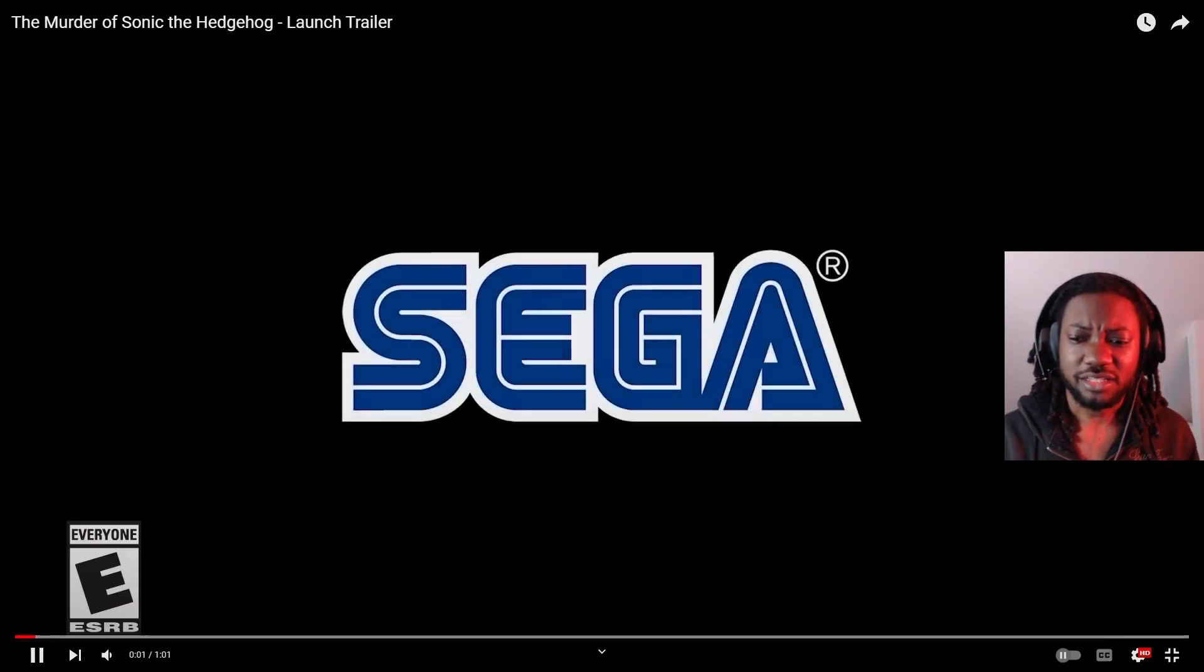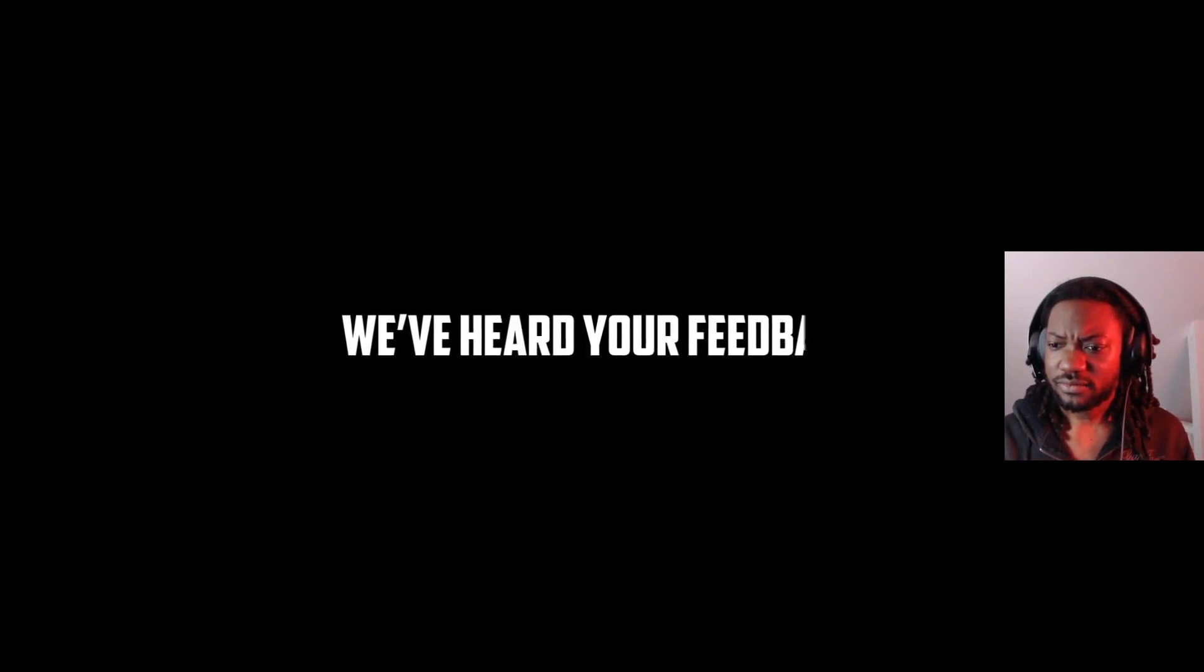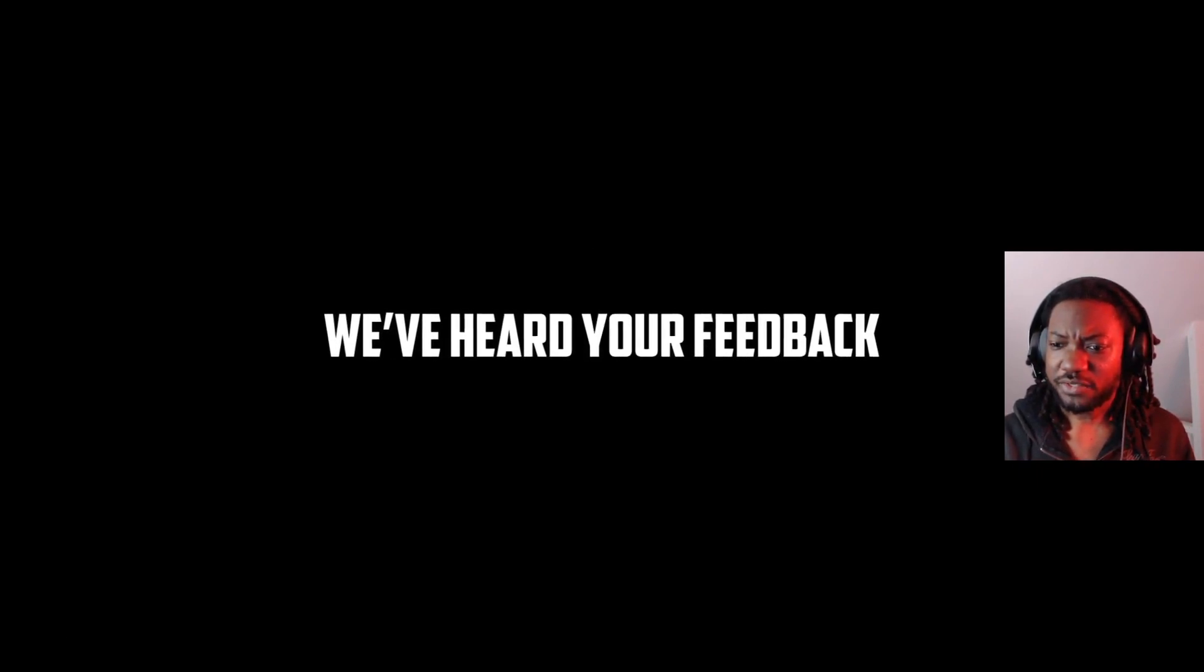Let's just get into this, I'm not even gonna, none of that, just... Heard your feedback? What feedback?